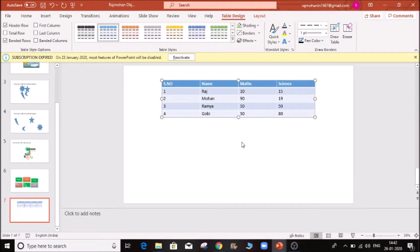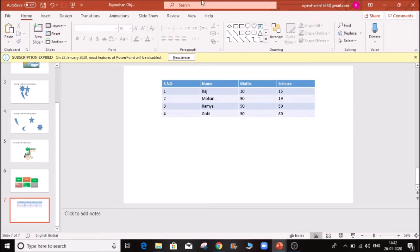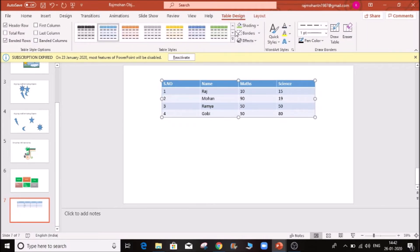So we need to type. Once you type it, we will do this. You can compare the options here. If you click here, you will automatically open the table design. It will have different options here.